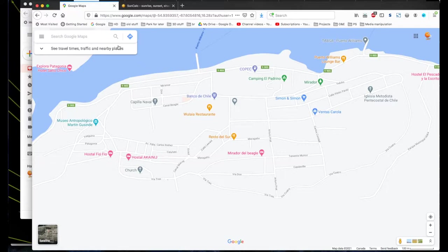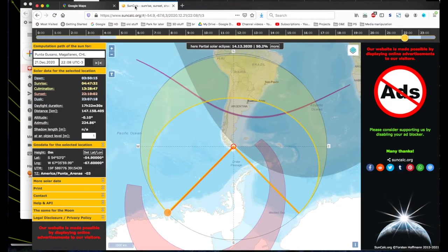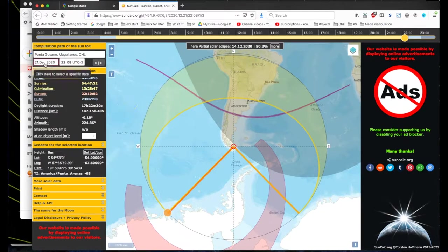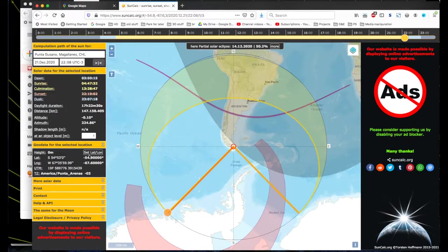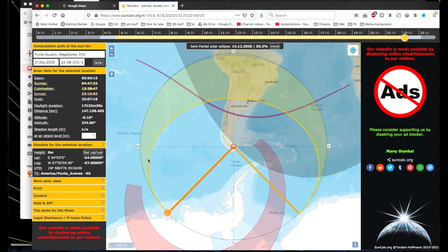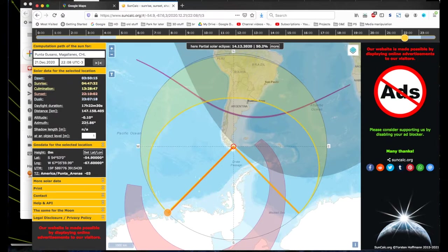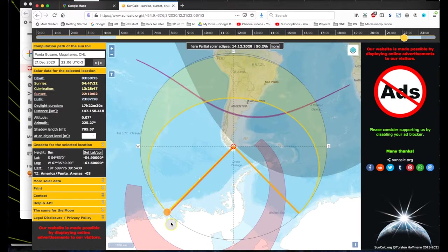Or otherwise, you could trust something like SunCalc to tell you where the sun should be. And for December 21st, 2020, for Puerto Williams, the sun set at about an azimuth of 225 degrees. So that's where sunset would be for Puerto Williams, Chile.